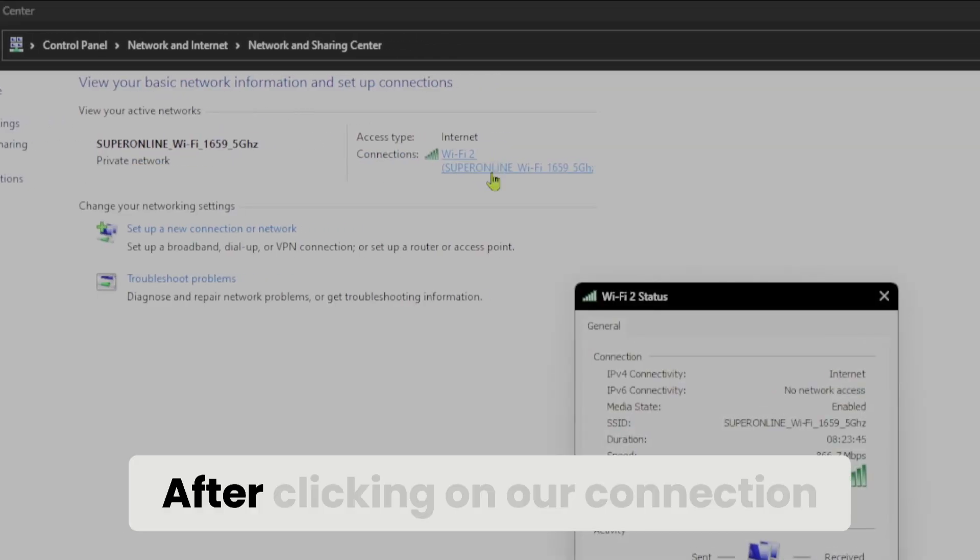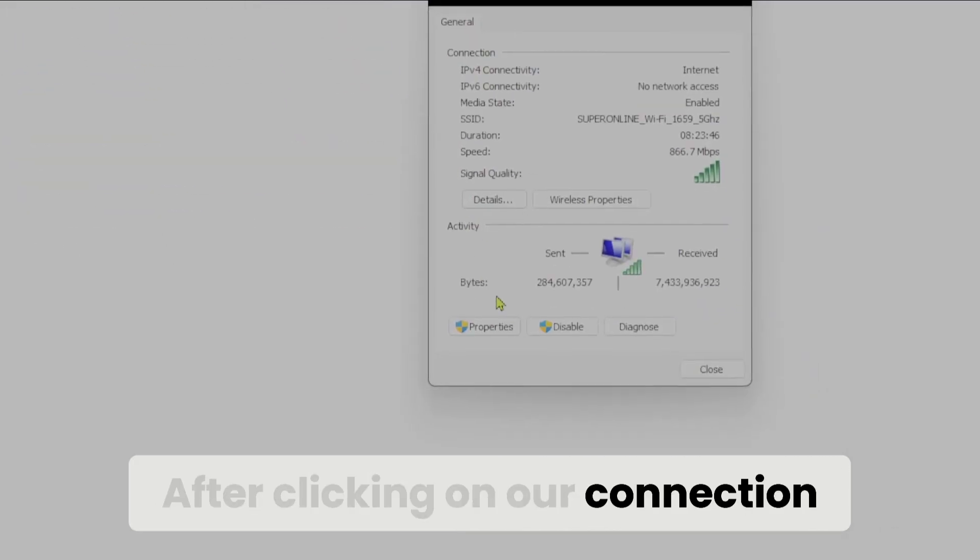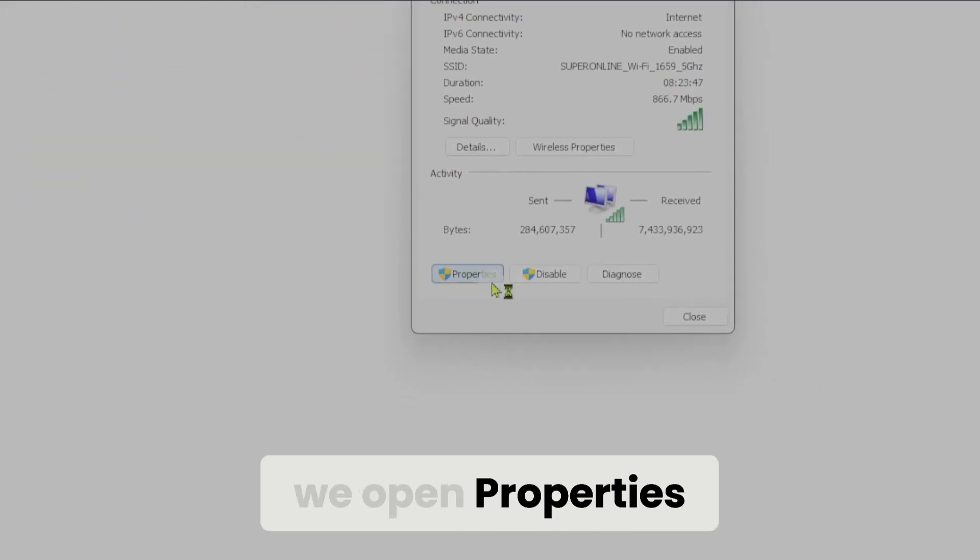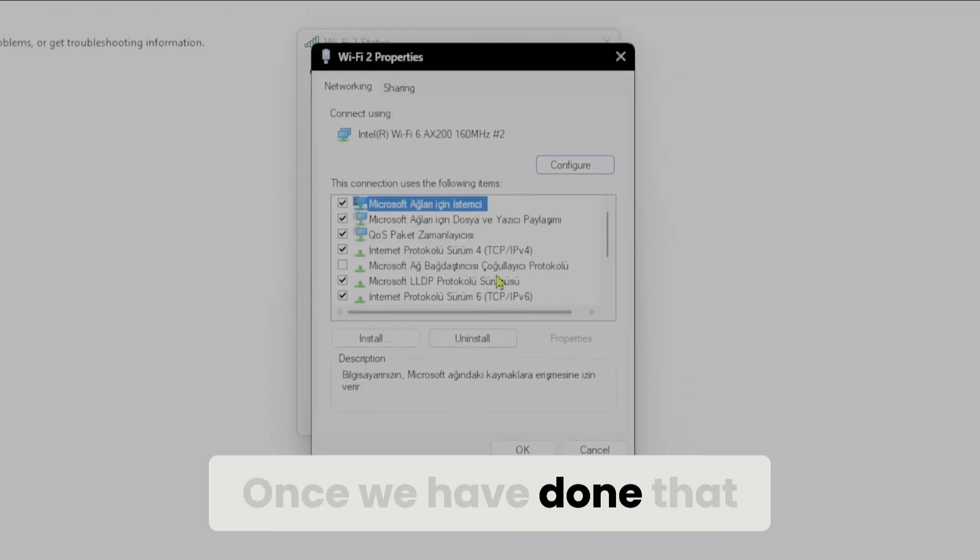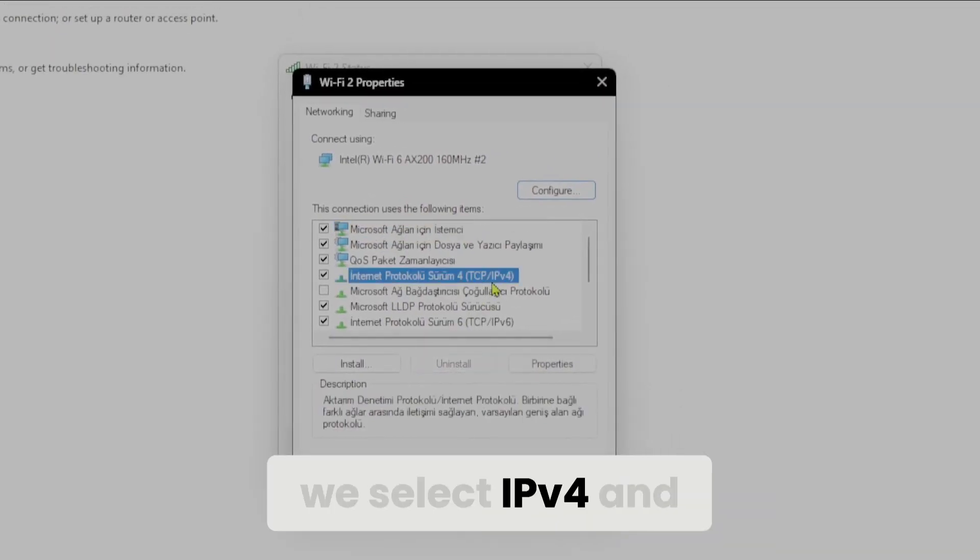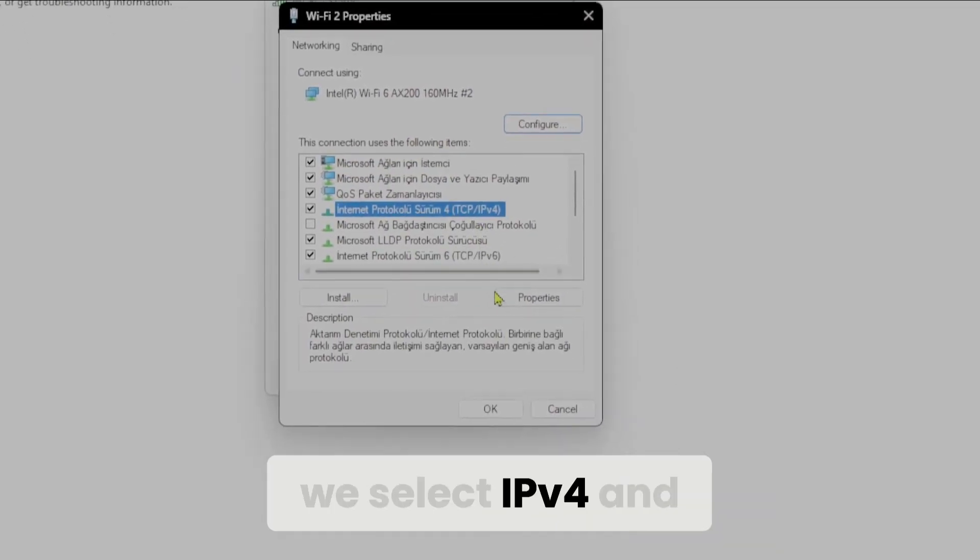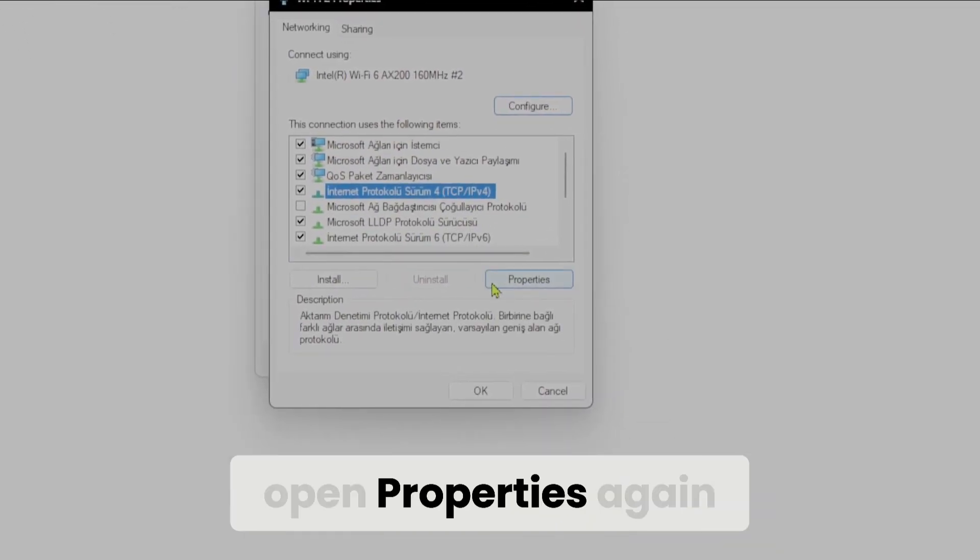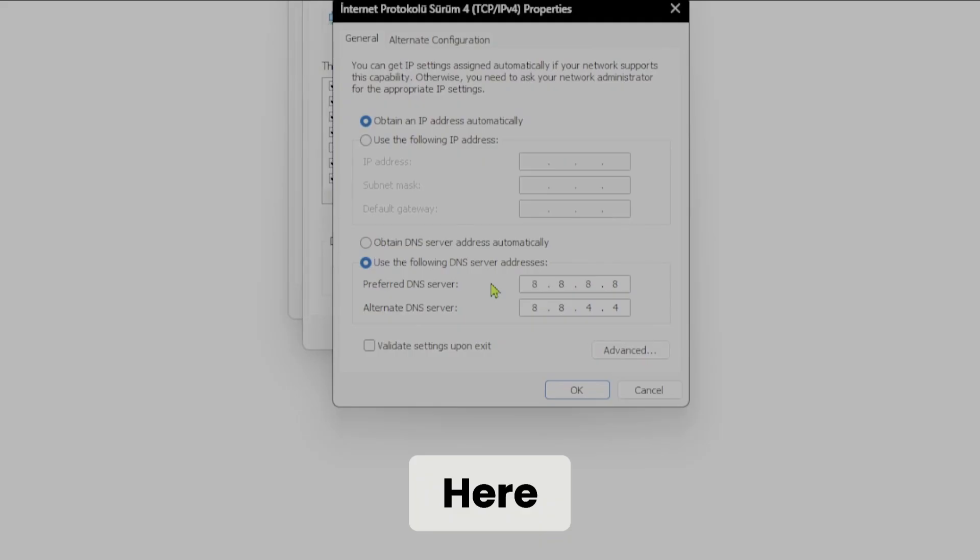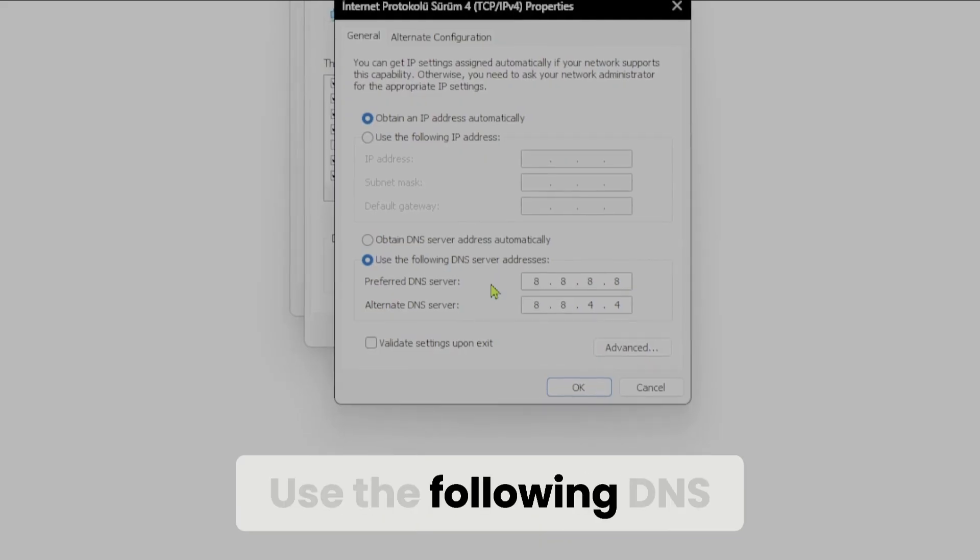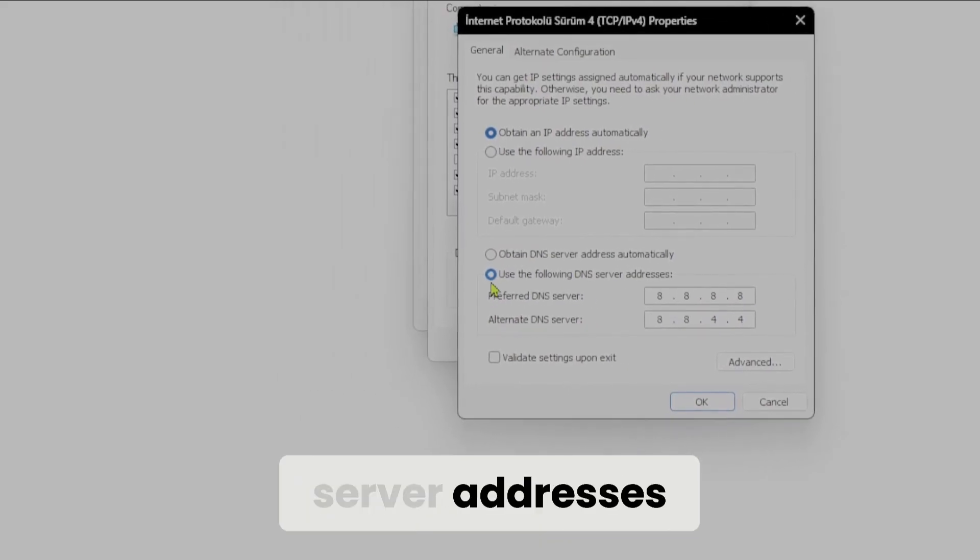After clicking on our connection, we open Properties. Once we've done that, we select IPv4 and open Properties again. Here we need to tick Use the following DNS server addresses.